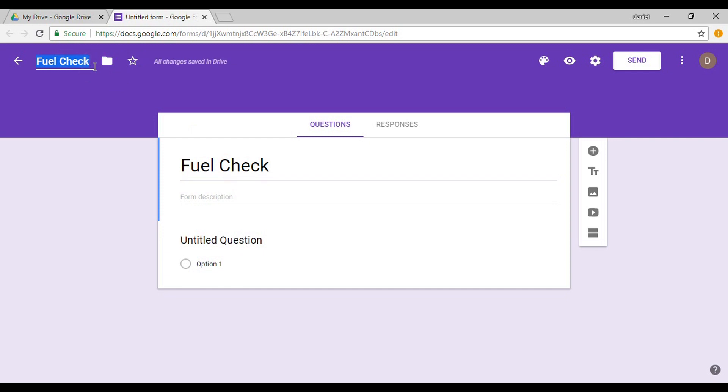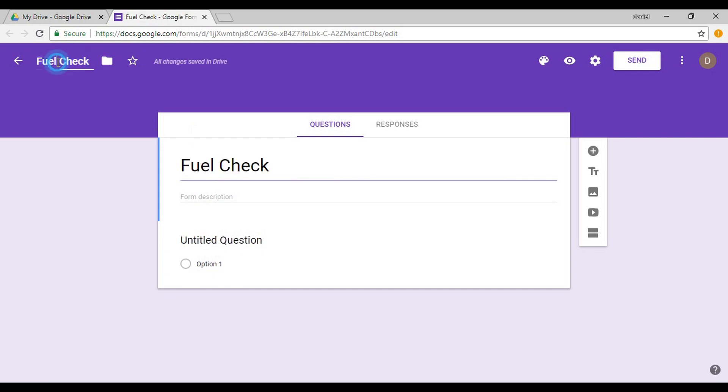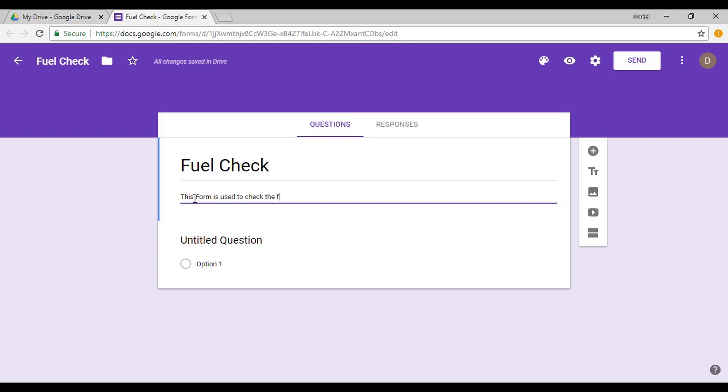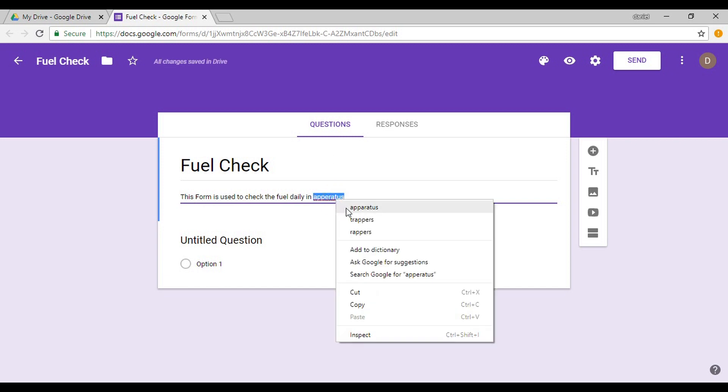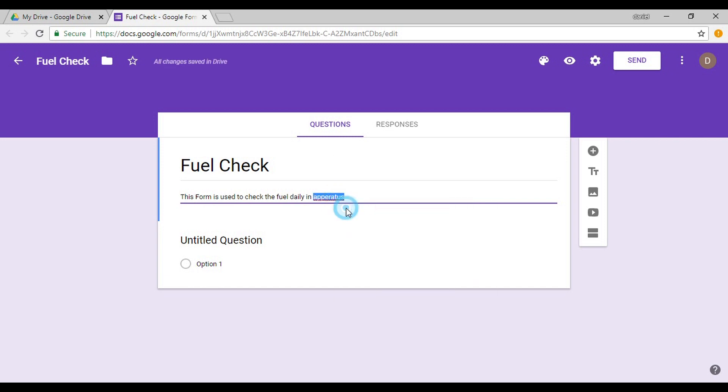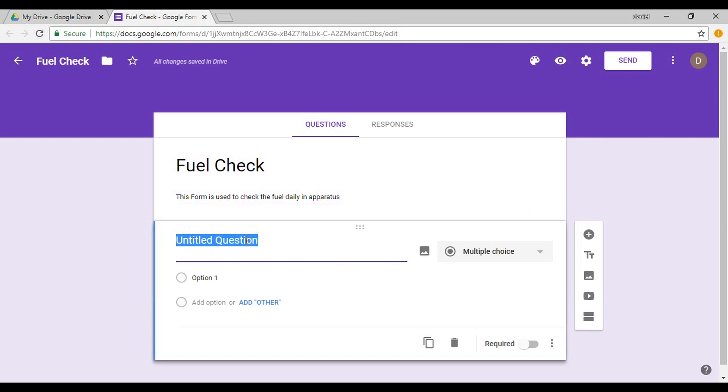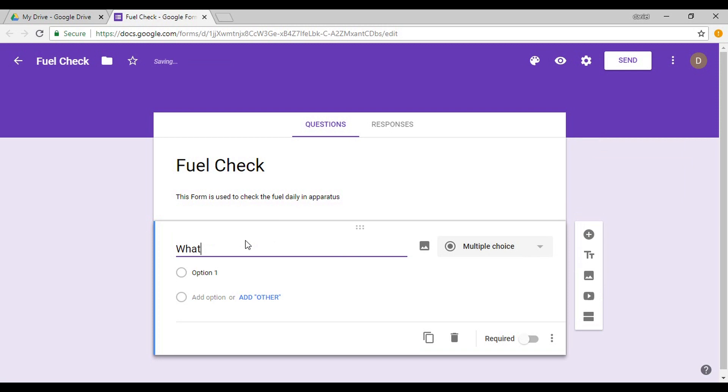Let's say that we want to do a fuel check. So this is done daily. It is so simple to set these up. If you can spell, once you type in fuel check here, just go up to the top left hand side and if you click in there, it will change from untitled to fuel check. And you can put a description: This form is used to check the fuel daily in apparatus.